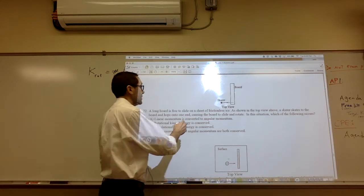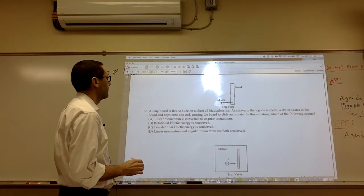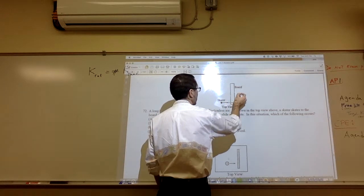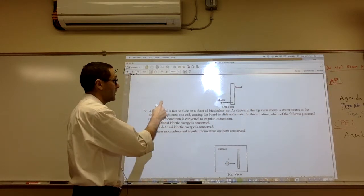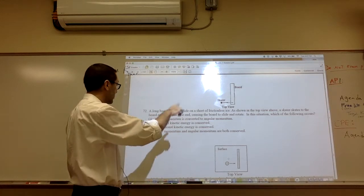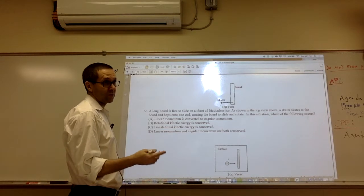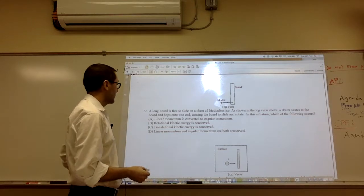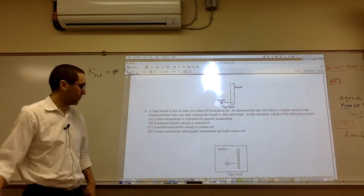The skater hops onto the board — doesn't hit it, just hops on. For the skater-plus-board system, there is no external torque. There is a change in momentum of the board and a change in momentum of the skater individually, but as a combined system, linear momentum is conserved because there is no external force, and angular momentum is conserved because the skater generating the torque is part of the system.